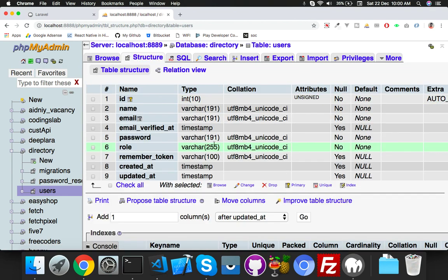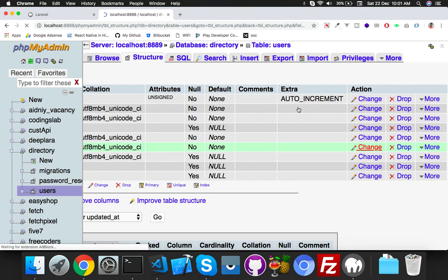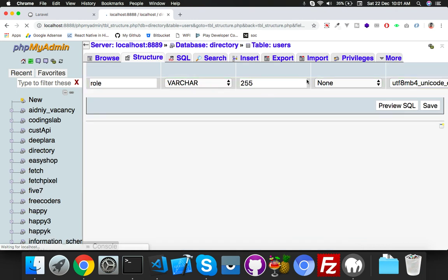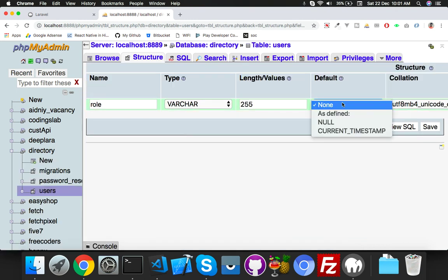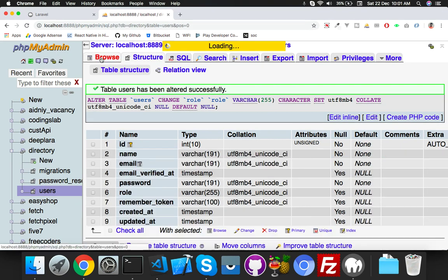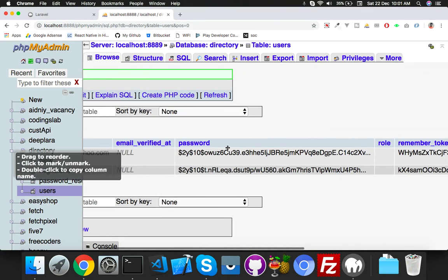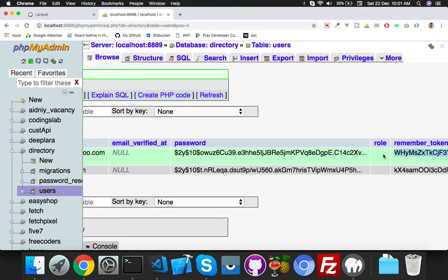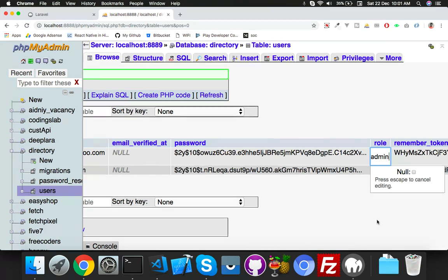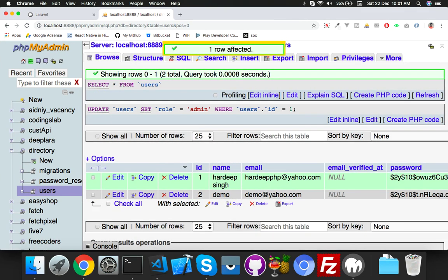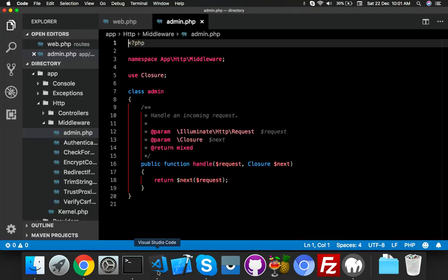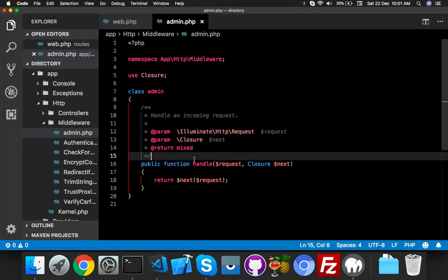I think it will be by default none, that's not important. Make it nullable, just null. Now insert a value inside the role. I am giving the value 'admin' to this user. I am not logged in with anyone.